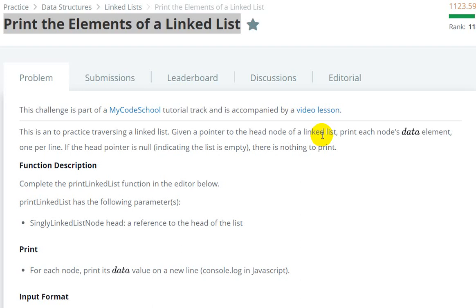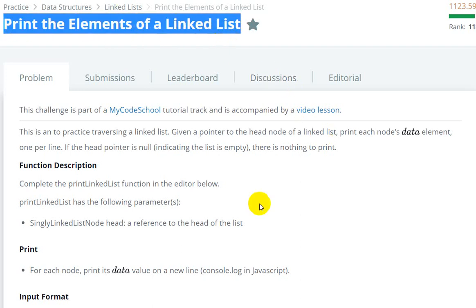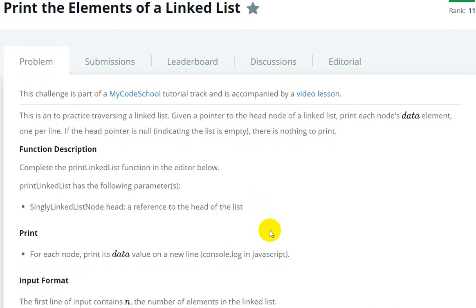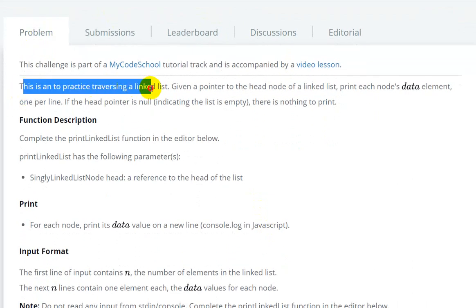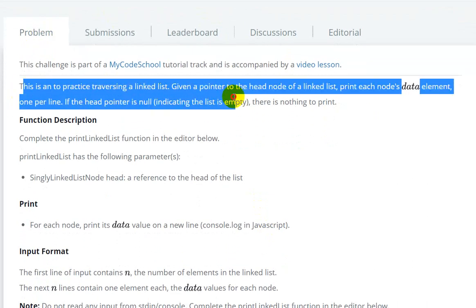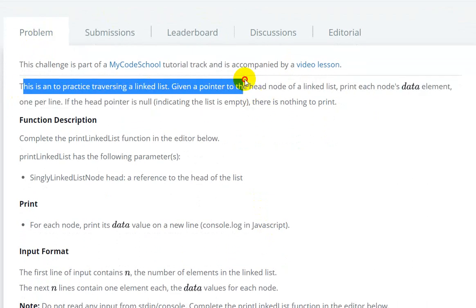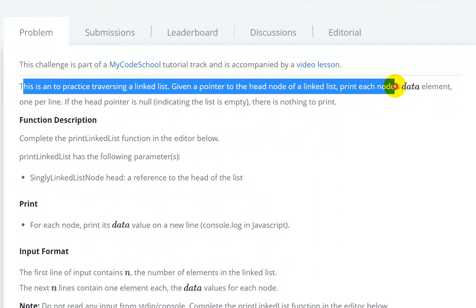Hello everyone, so today we are going to see the print the elements of a linked list question on HackerRank. What we are given is practice traversing the linked list - given a pointer to the head node of a linked list, print each node's data element one per line.